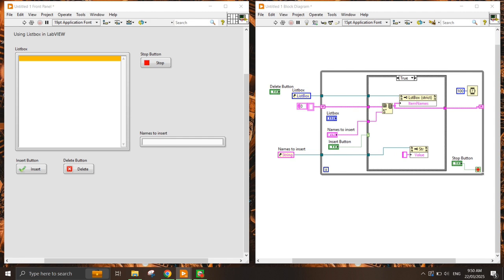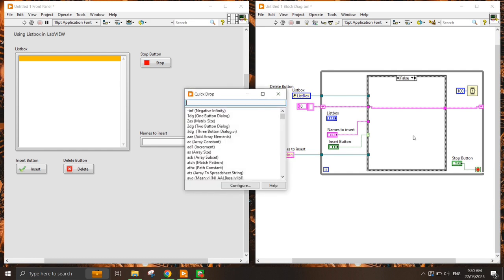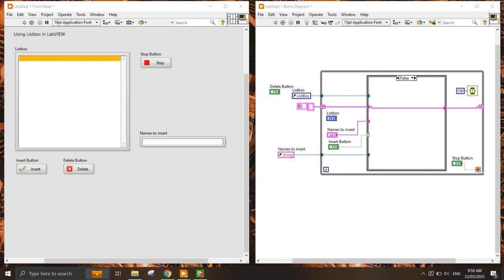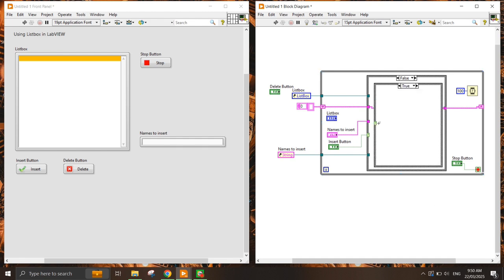While it is in the false state — meaning I do not press the Insert button — this is where I need to press the Delete button. I need to add another case structure. In the false-false state, when neither Insert nor Delete is pressed, it does nothing.